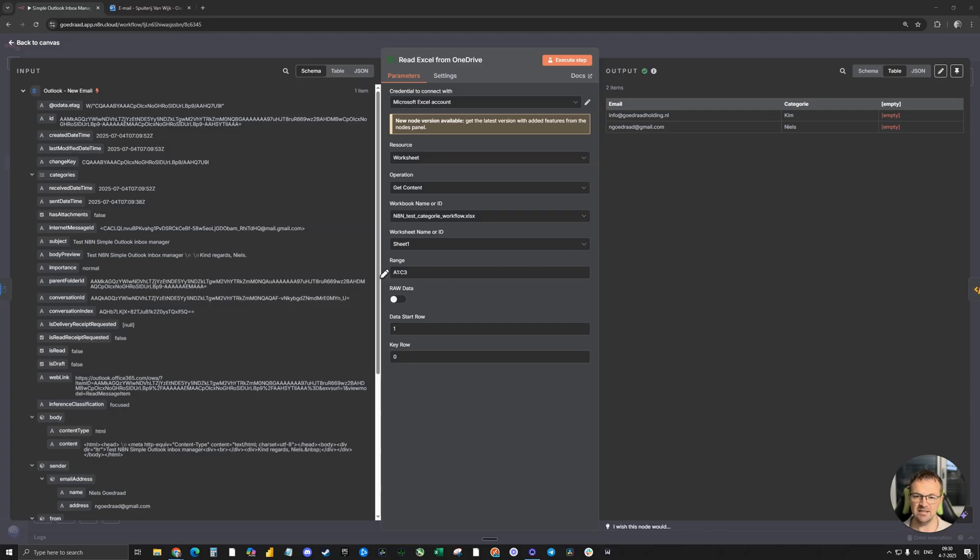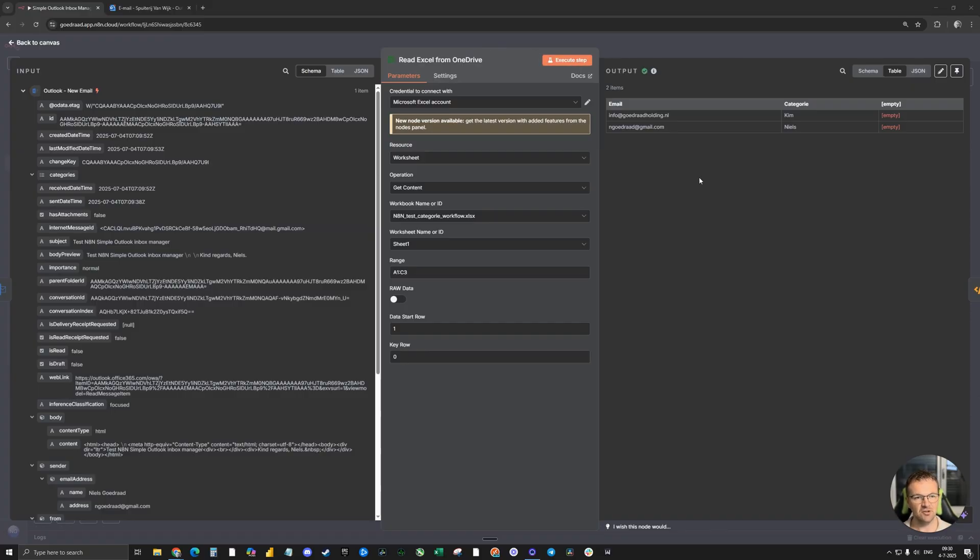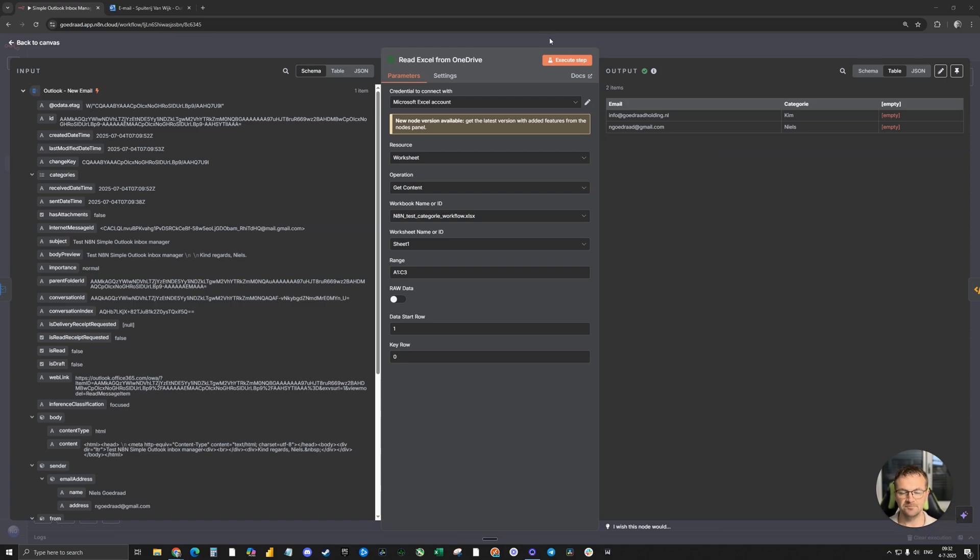If you want to test this node, on the left side you see the incoming email. You can hit execute step, and on the right side you see all the categories and the email accounts.